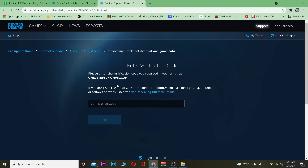On the next page, enter the verification code that is sent to the email linked to your Blizzard account. Go to that email to retrieve the verification code, type it in, and click Submit. Once you submit, a request will be sent to Blizzard, who will review it and delete your account. This process may take two or three days, so just be patient.